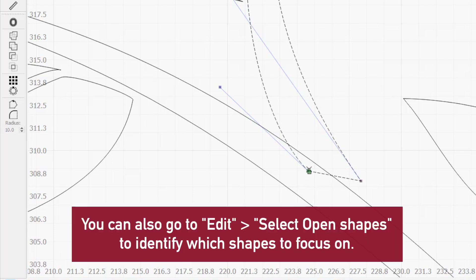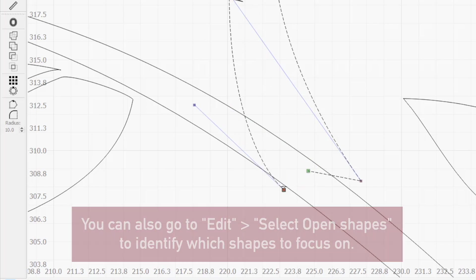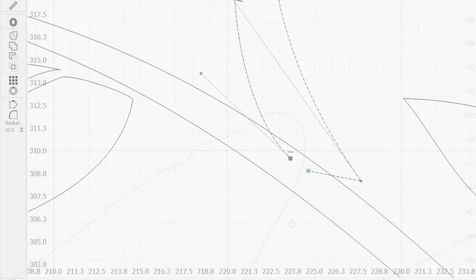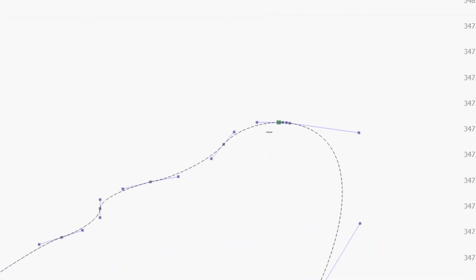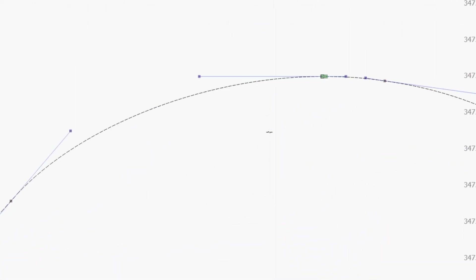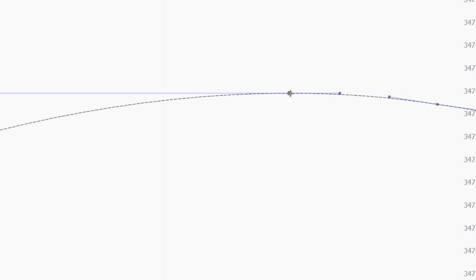If you only see one green node on your path, but you're still warned that it isn't closed, you'll want to click and drag the node to verify or zoom in. It isn't uncommon for the break in a shape to be so small that it's not obvious without doing so. It's possible for a shape to start and end in almost the same place, without the nodes actually being joined together.